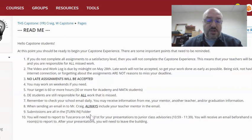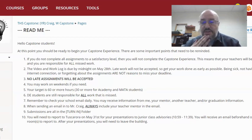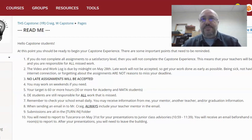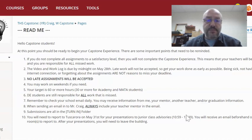Submissions are all in the turn-in folder, which I already showed you. Students will need to report to Tuscarora on May 31st for their presentations to the junior class. They are not allowed to be here all day — they show up for the presentation and then they leave. It's that simple. We're not to have them running around the class or school all day.